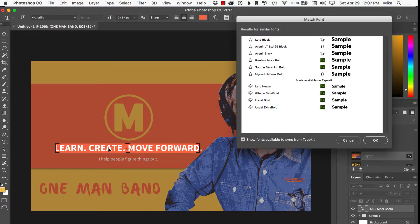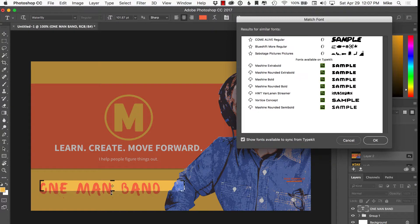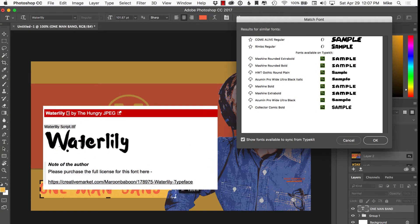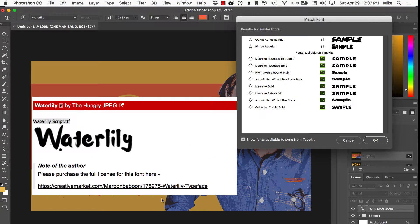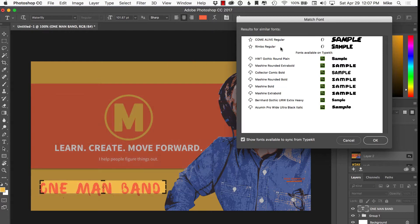Now down here, this is actual live text — a hand-drawn font called Water Lily, so I can actually edit this text. It goes through and finds alternatives, and it did a pretty good job — they're all hand-drawn style fonts. You can show fonts available from Typekit. Since I'm an Adobe Creative Cloud member, I like to get my fonts from Adobe Typekit, but it will also find fonts on your local system.